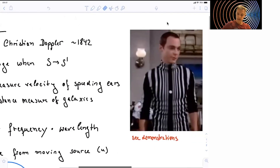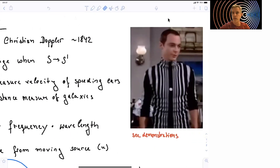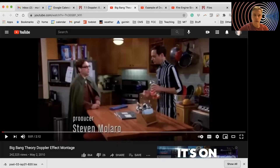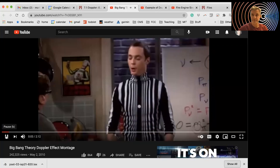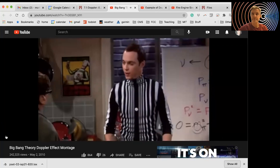Let's introduce this topic not in my words, but in the ones of Sheldon Cooper from The Big Bang Theory. In the clip, Sheldon announces he's going to the park dressed as the Doppler effect.